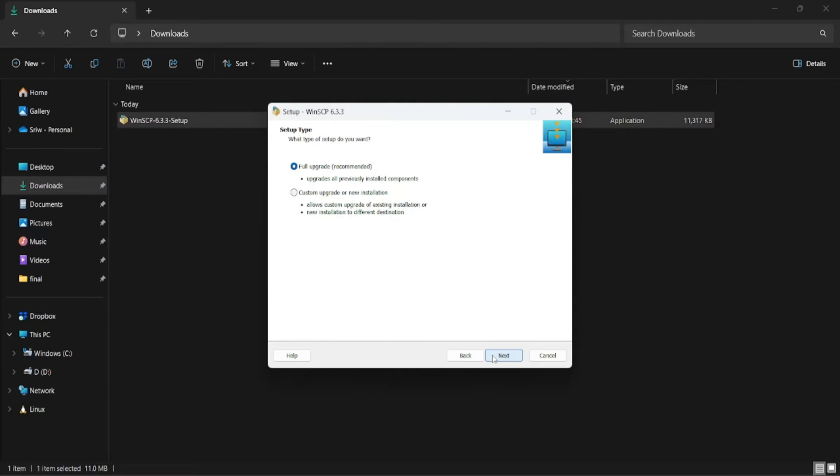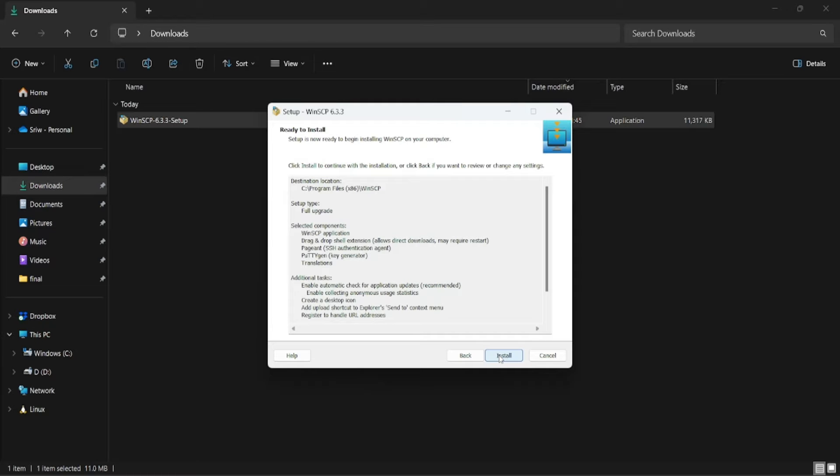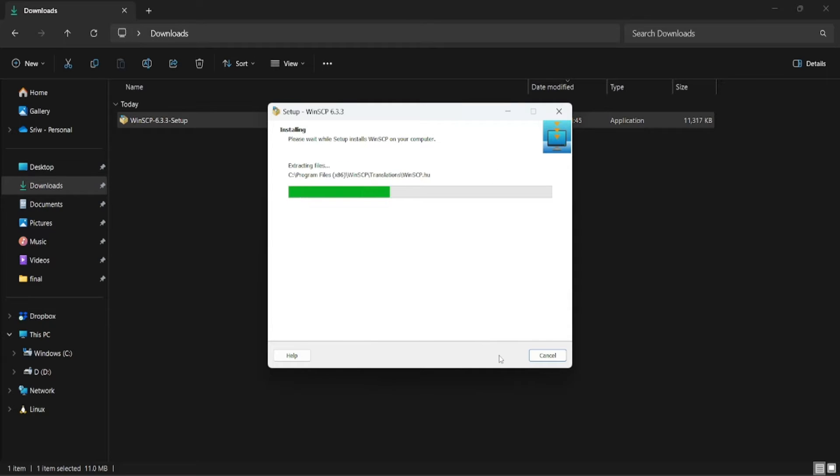Accept the license and click on next, and then click on install. This will install WinSCP in your Windows system.